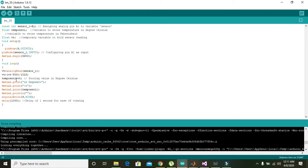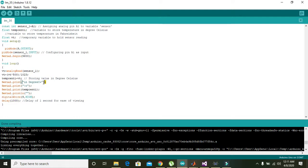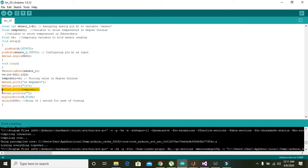Then we will assign the value of VT to tempCenti. Then serial.println 'in degree celsius' - it will be written as is on serial monitor. Then \t \t means next tab, and serial.print(tempCenti) will serially print the data or the temperature within tempCenti.